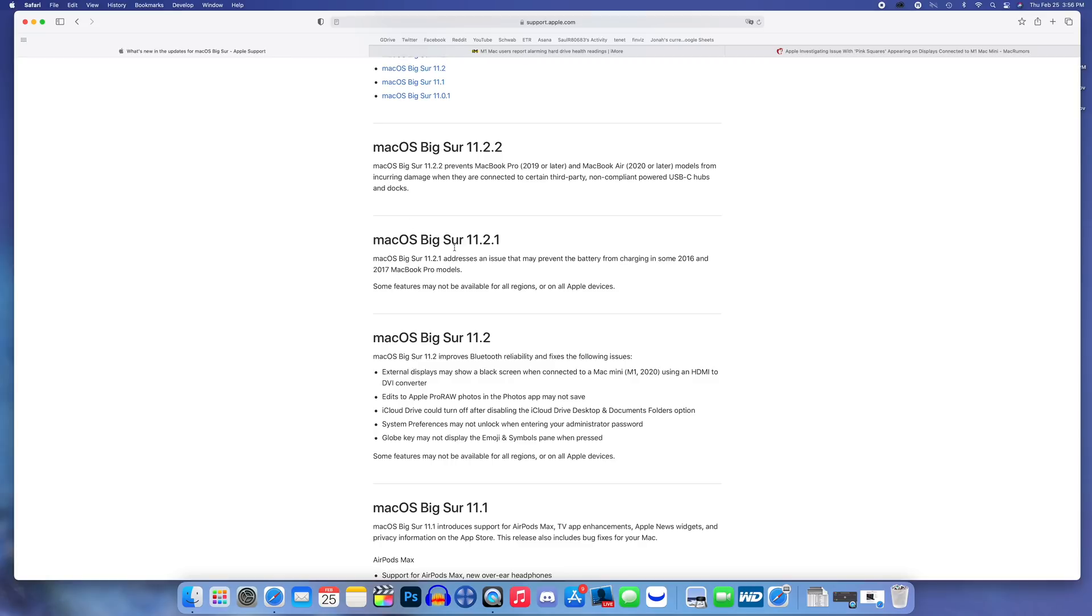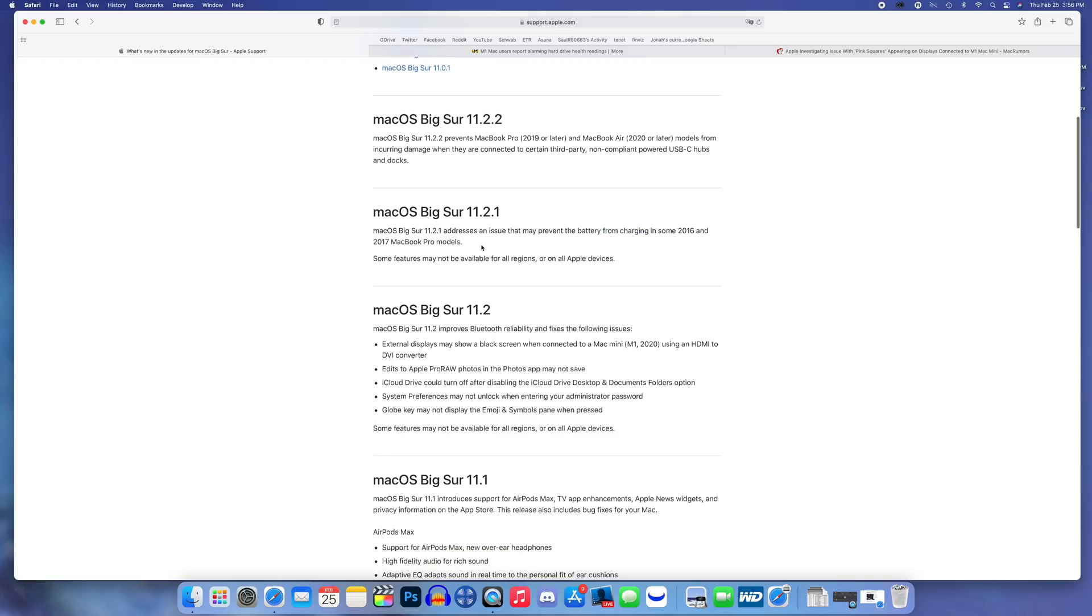I did also want to talk about Big Sur 11.2.1 just because I did not cover that here on the channel. This did actually fix an issue that prevented the battery from charging in some 2016 and 2017 MacBook Pro models.